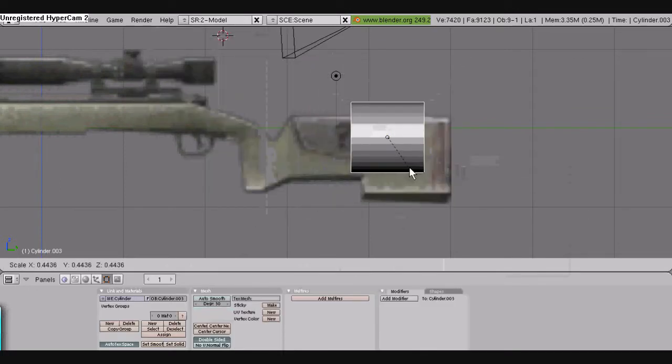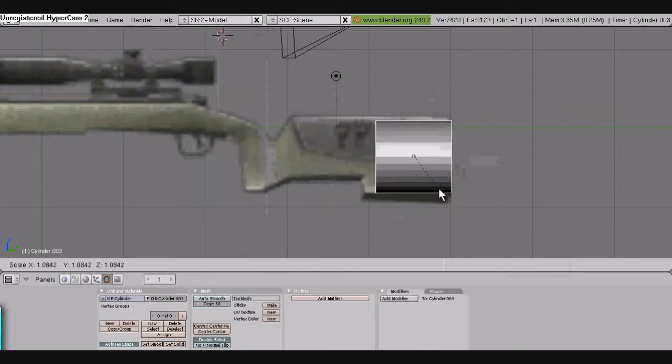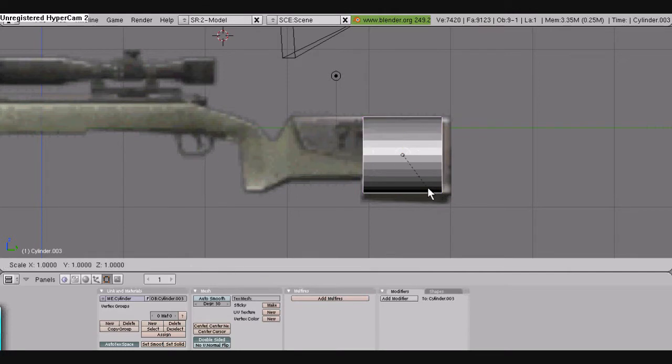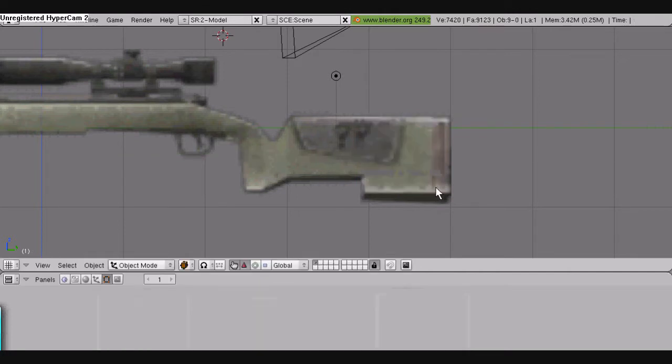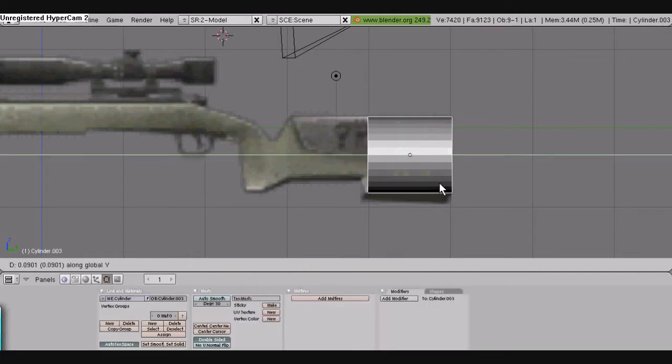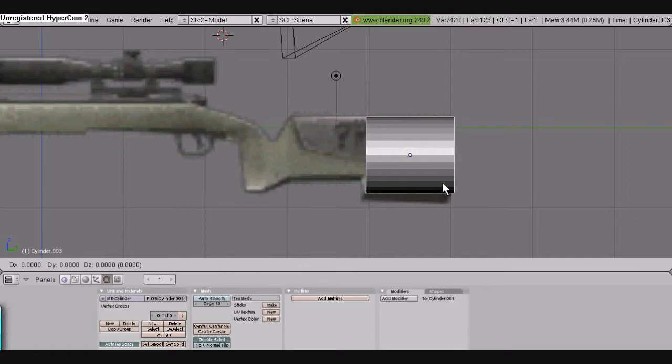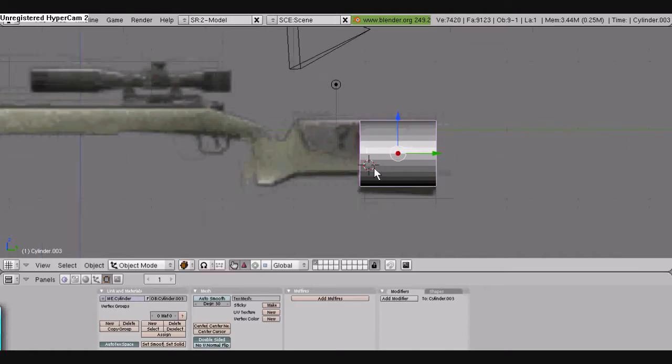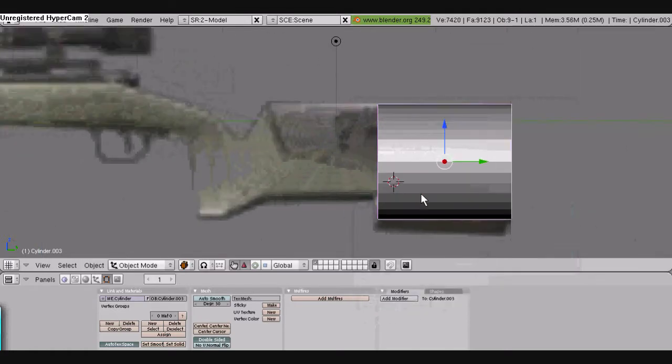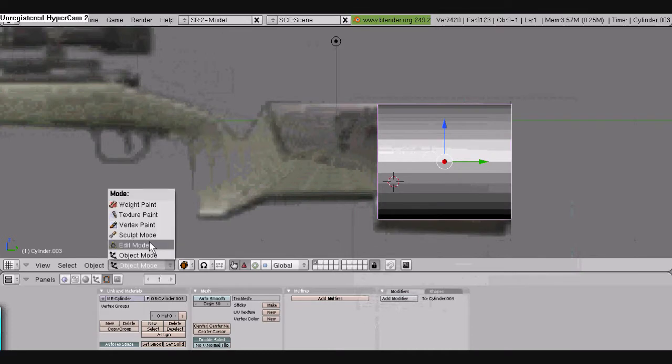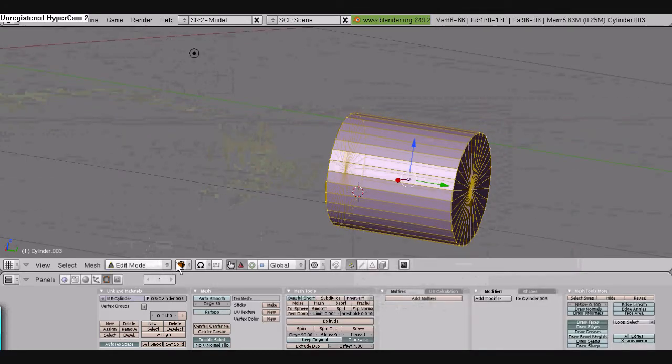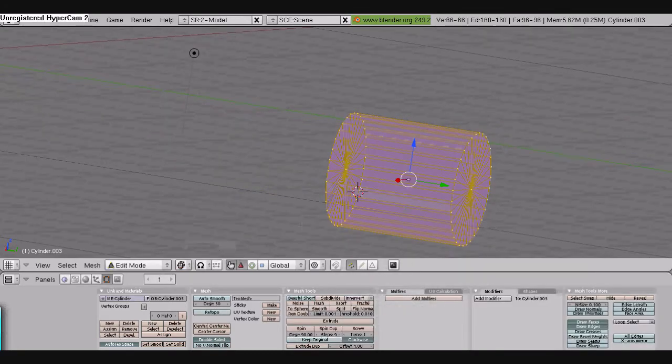So the first thing we do, we make a cylinder and then we're going to rotate it pressing R90 and size it up with the S key. If you want to scale along an axis like I'm doing, you press S, for example, and then press Y for this one because we're doing a side view.